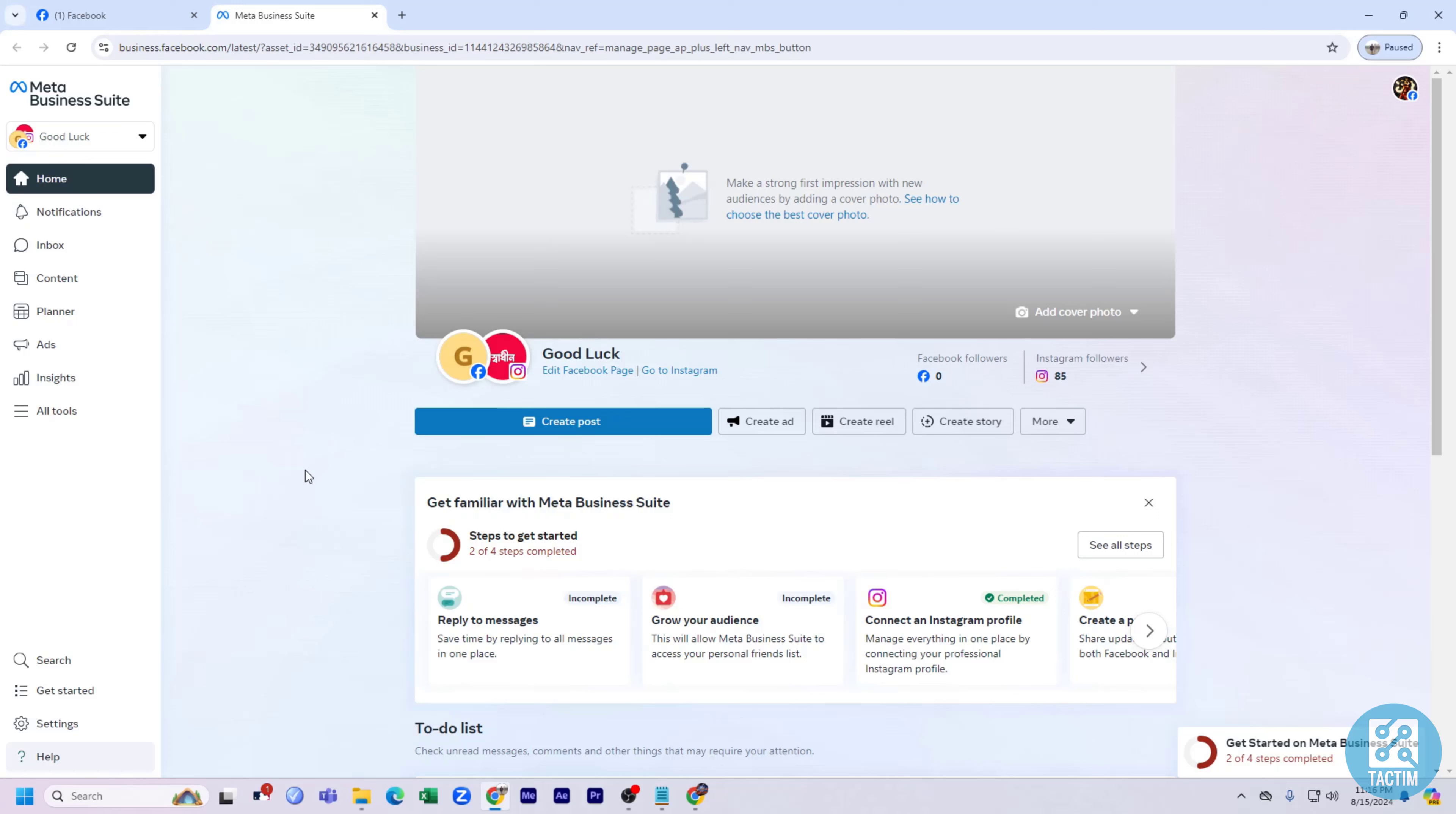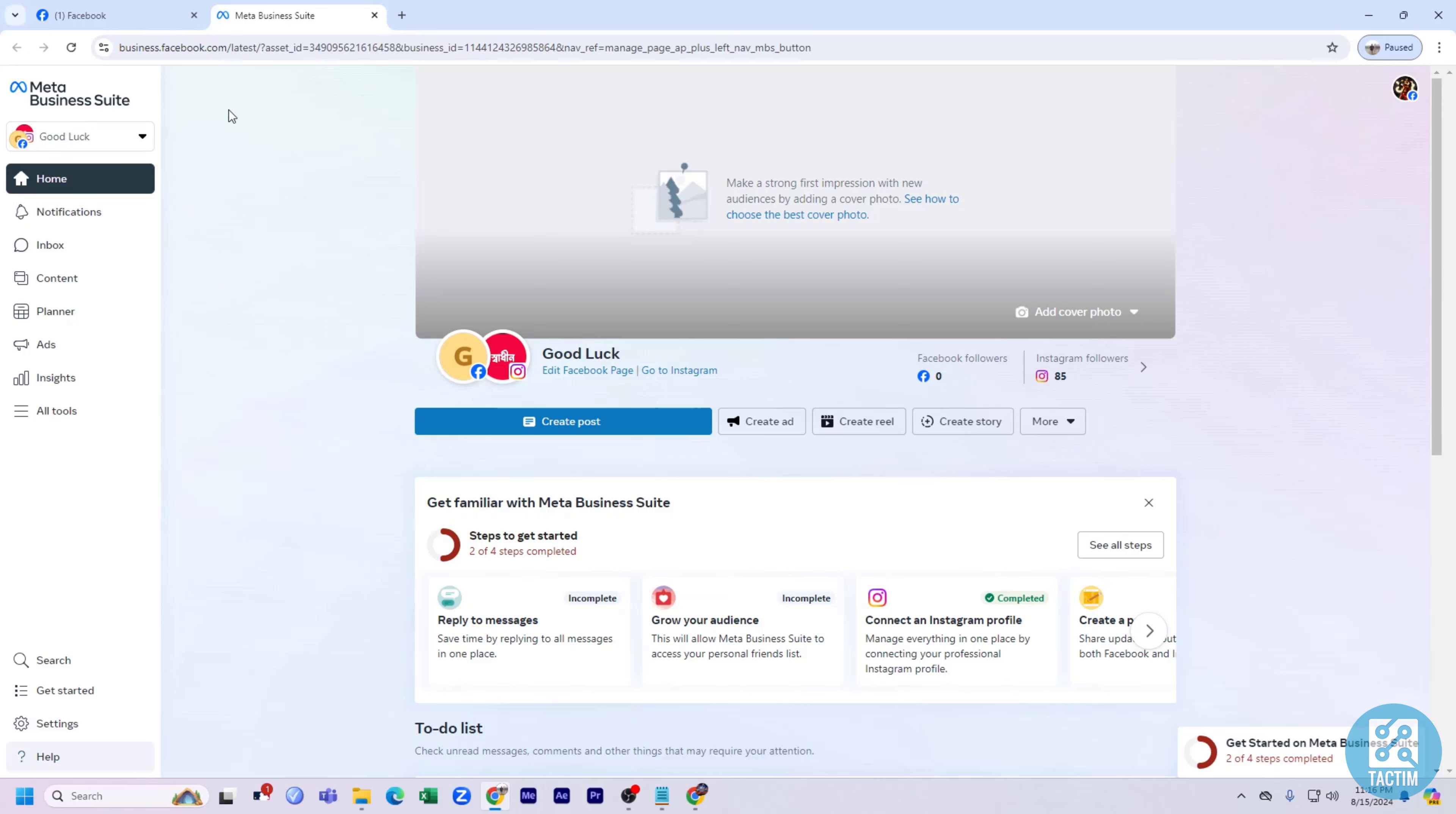To remove an admin from Meta Business Suite account, first you need to go to your Meta Business Suite. You can go to the URL business.facebook.com. If you've given full control or admin access to any person, you can remove them from here.